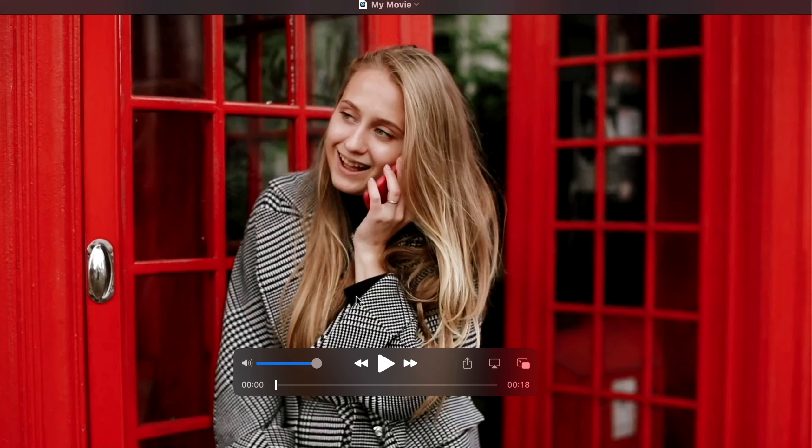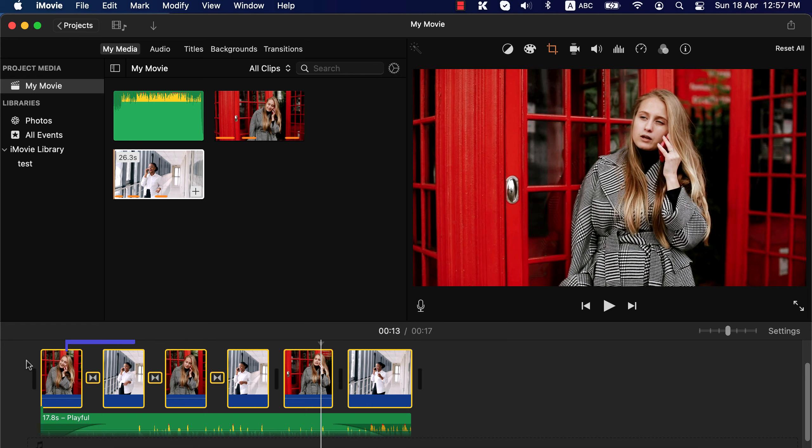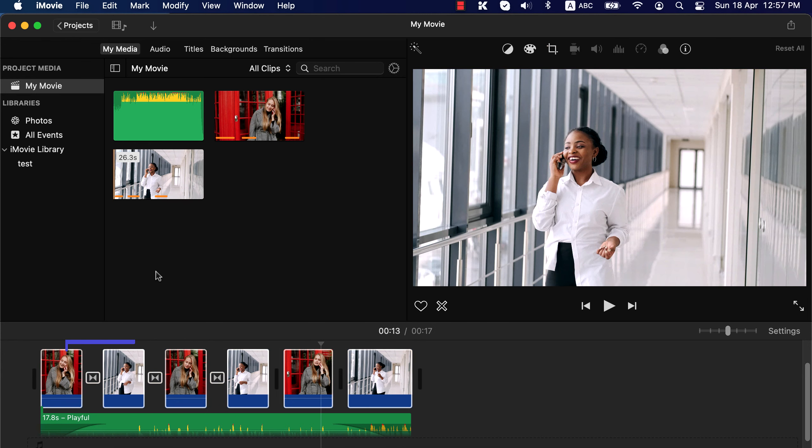So far I have discussed how to edit everything under one project. But there will be cases where you will be working on multiple projects. For that, click on projects tab. Give the project a name. You will see all the projects here.